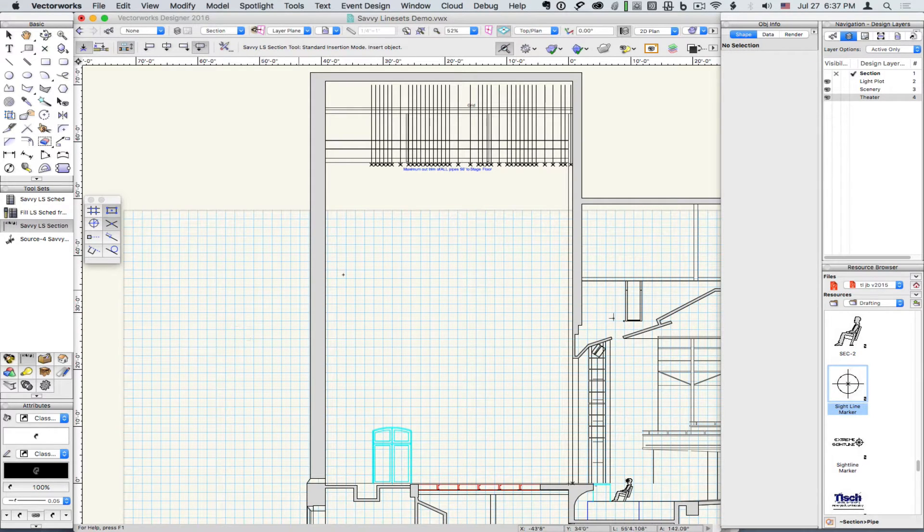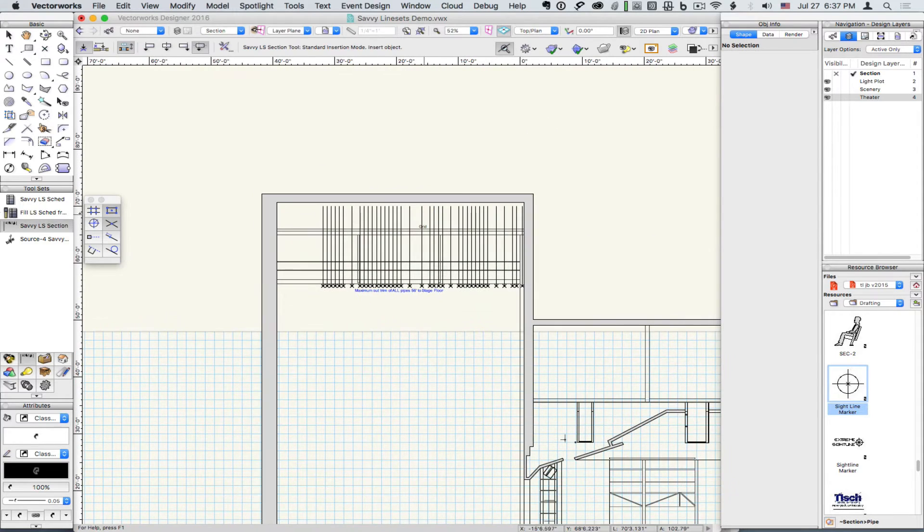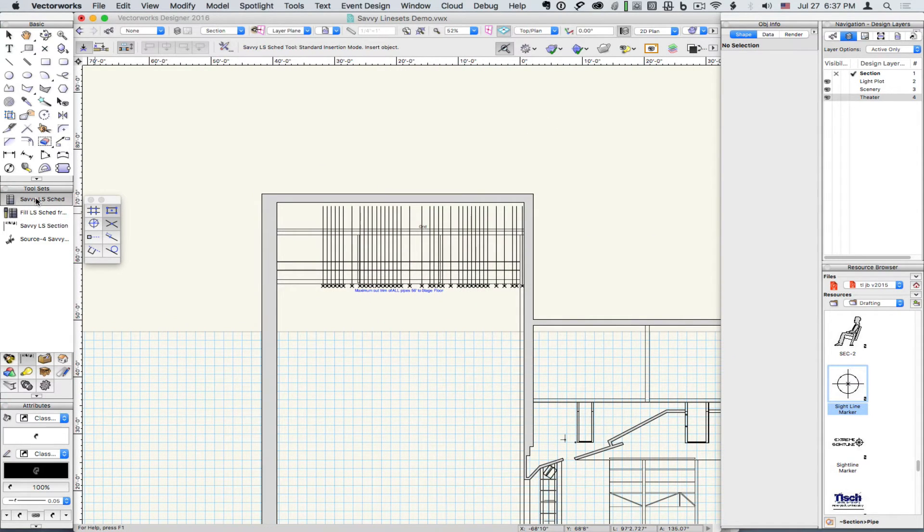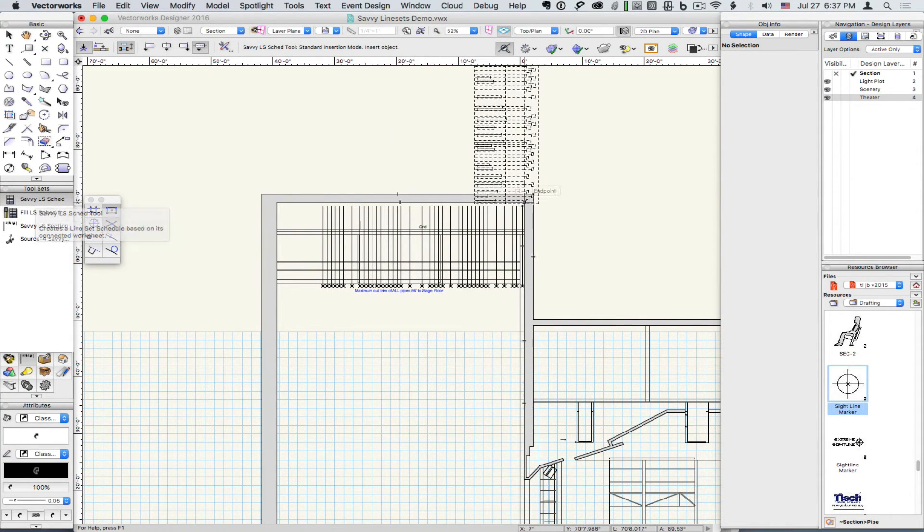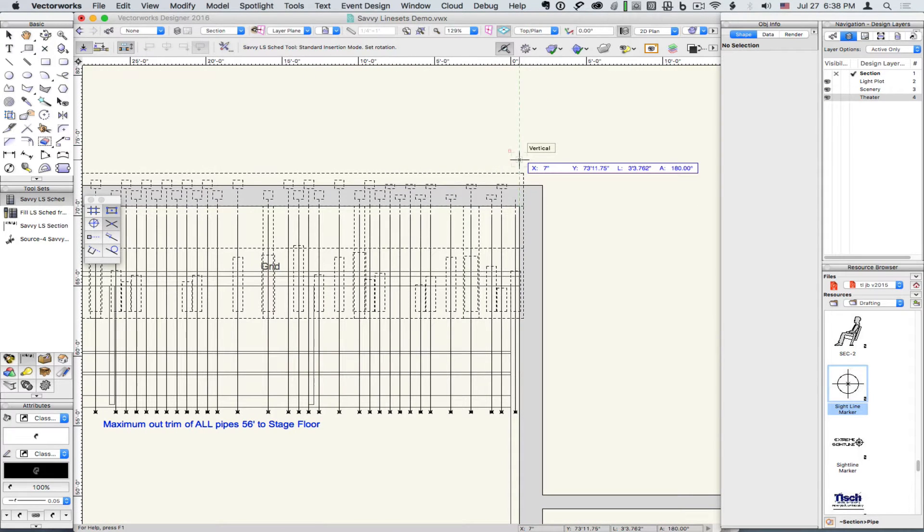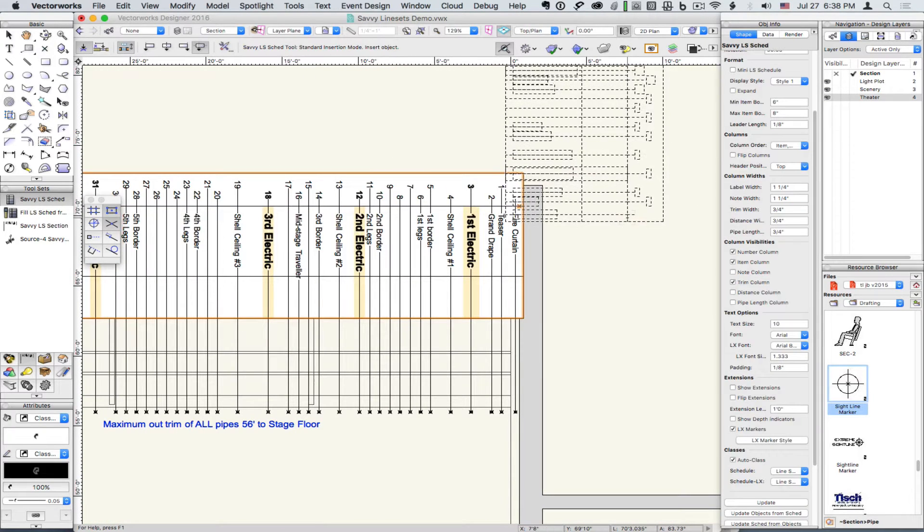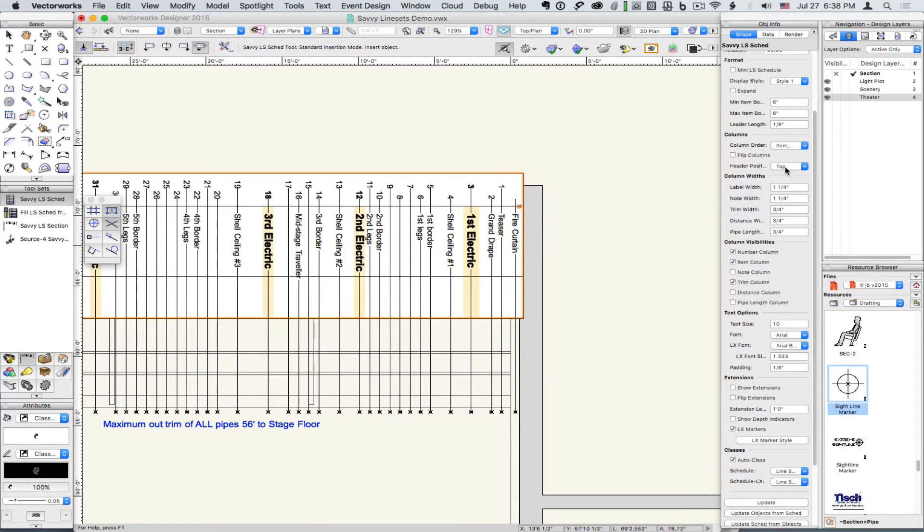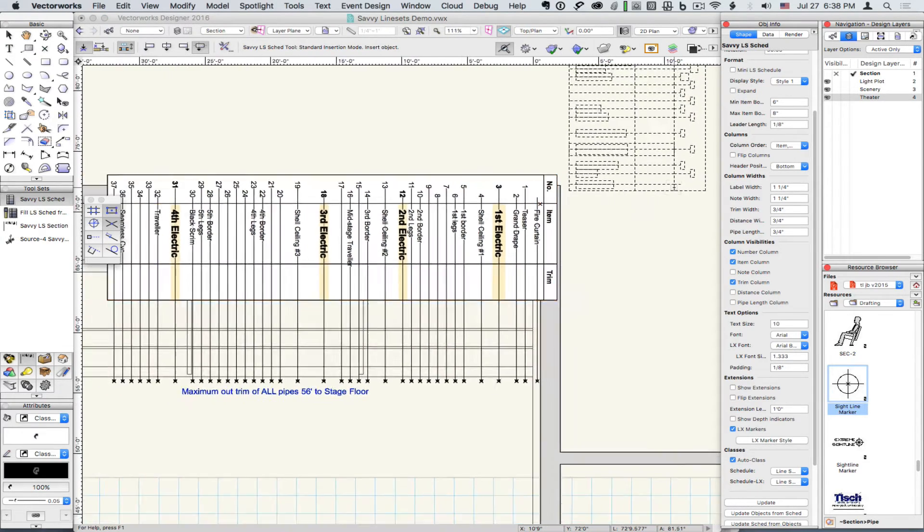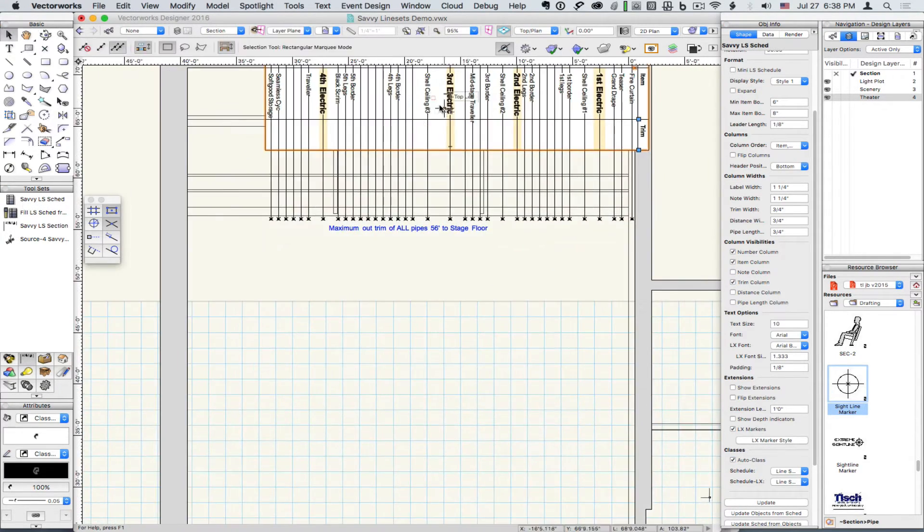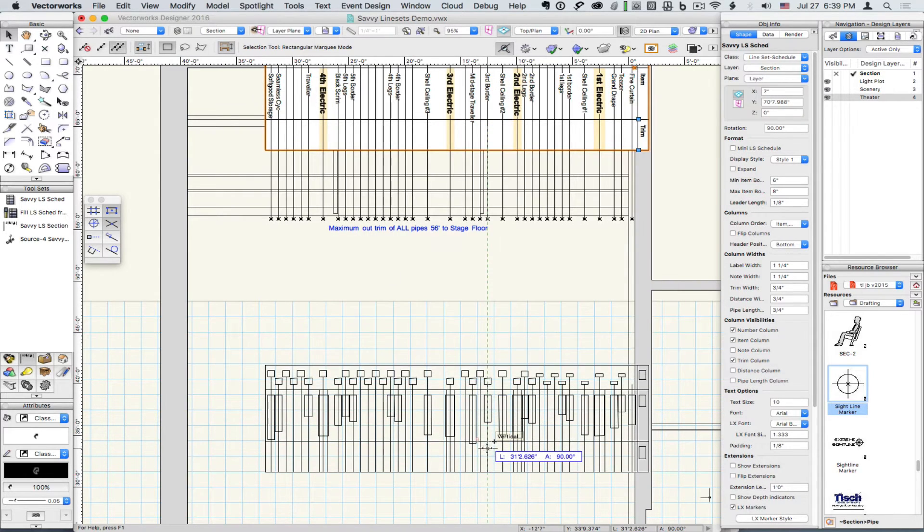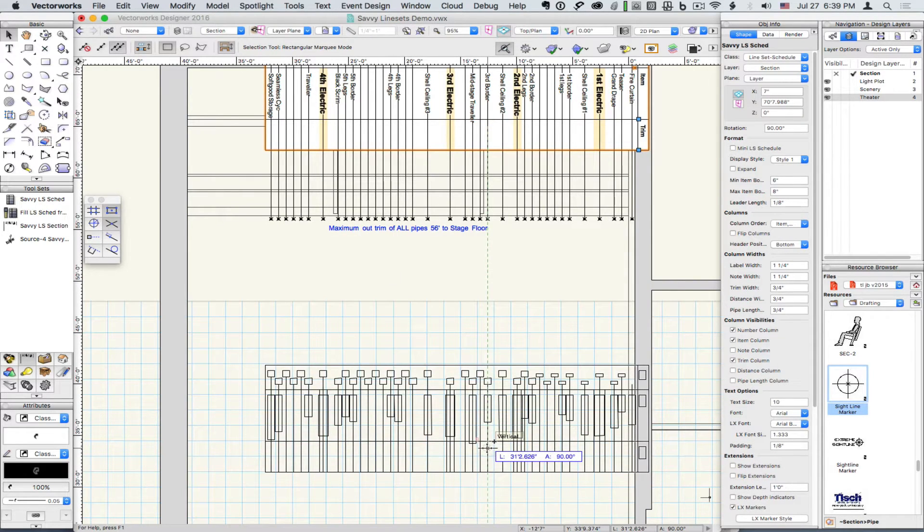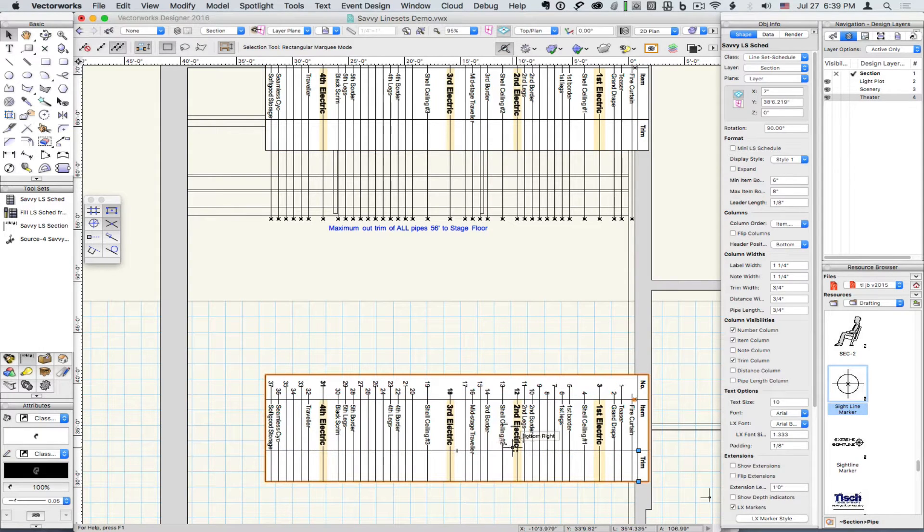Now let's insert a Line Set Schedule to match. Now let's add a Mini Line Set Schedule around the mid-rail as a reference.